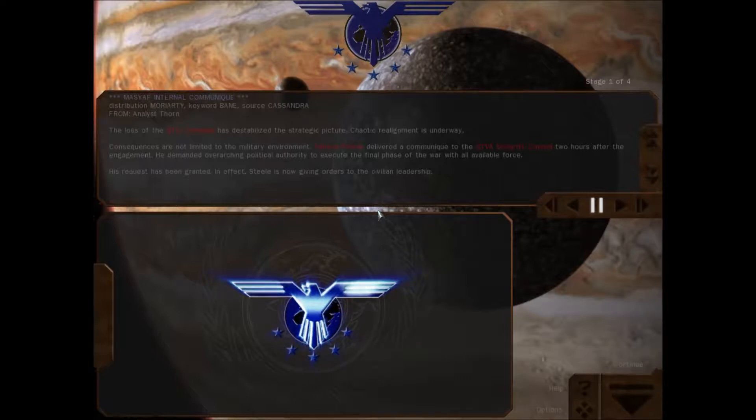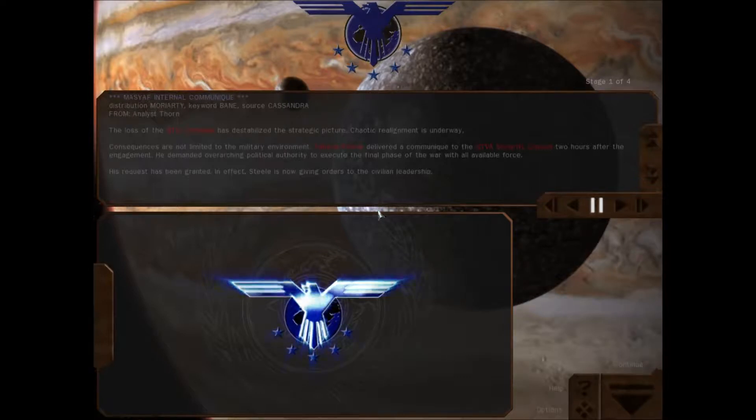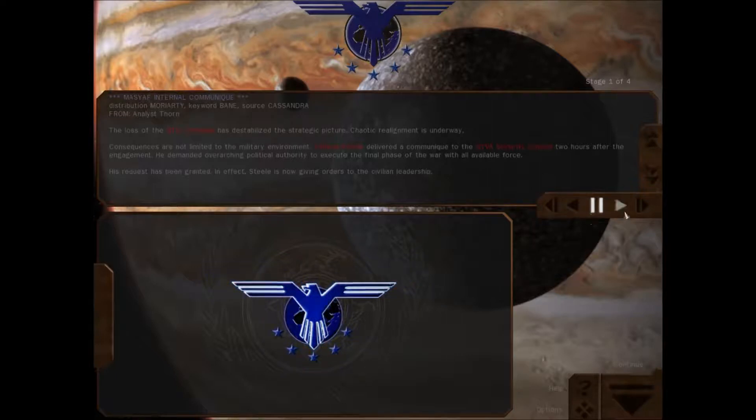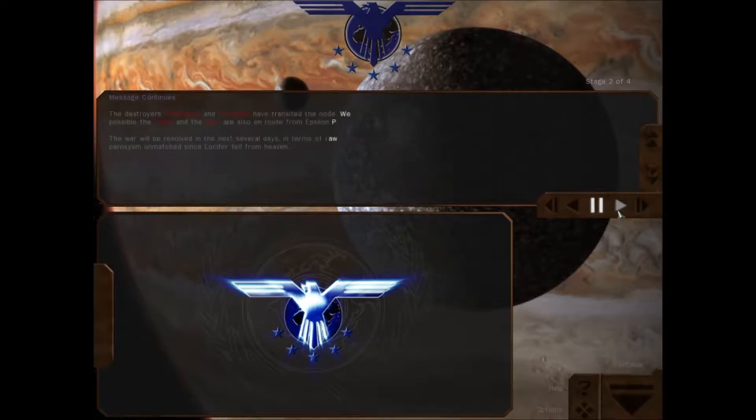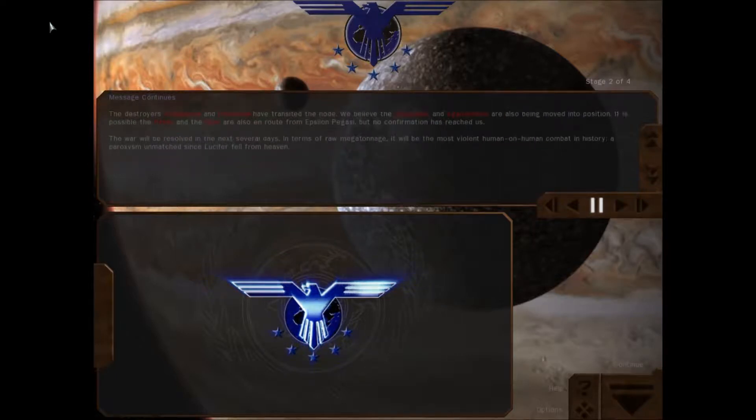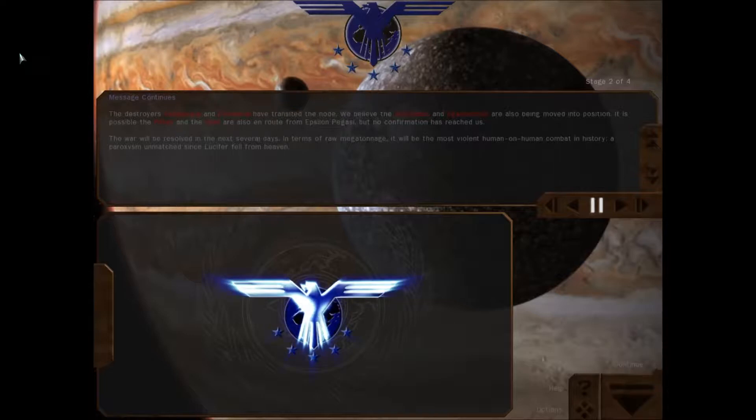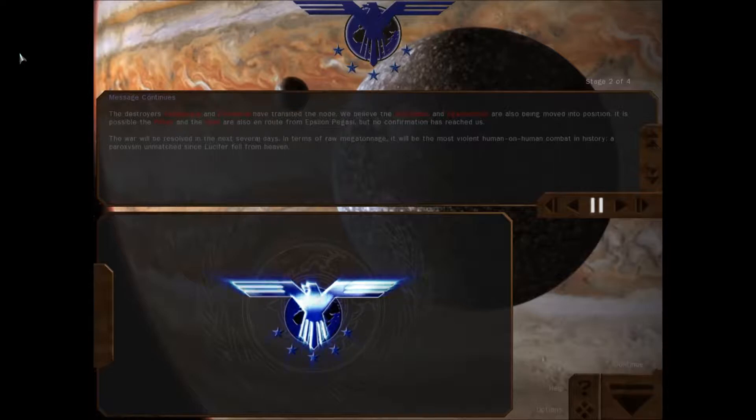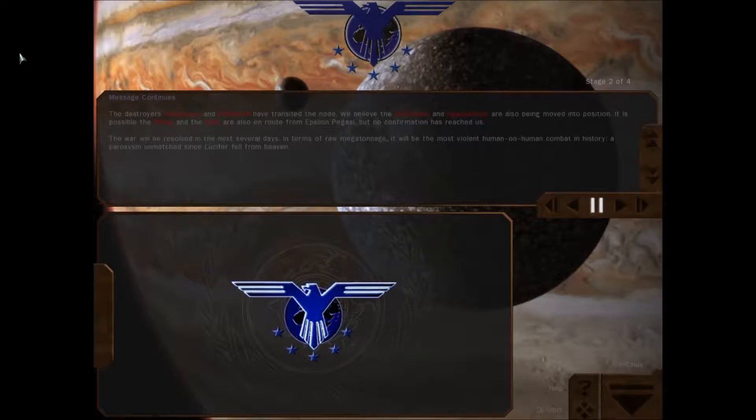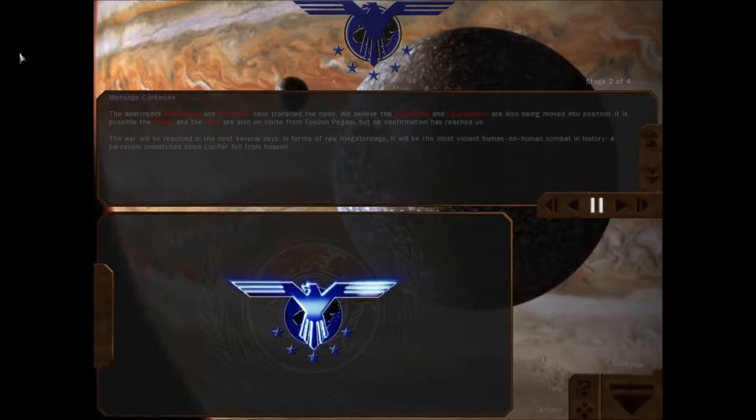His request has been granted. In fact, Steele is now giving orders to the civilian leadership. The Vengeance and Phoenicia have translated into the node. We believe the Implacable and Agamemnon are also being moved into position. It's possible the Pallas and the Ilium are also en route from Epsilon Pegasi.